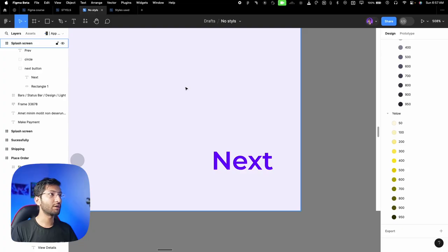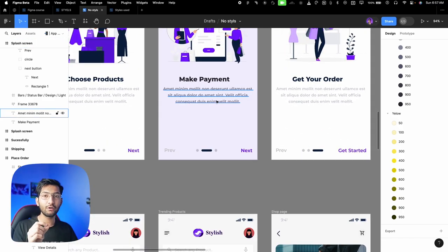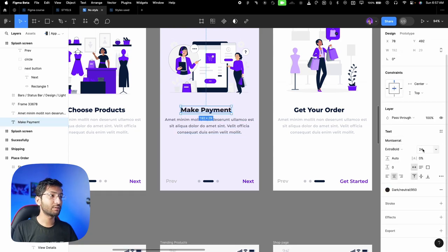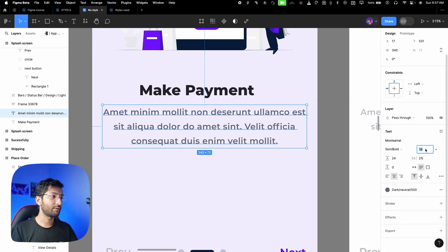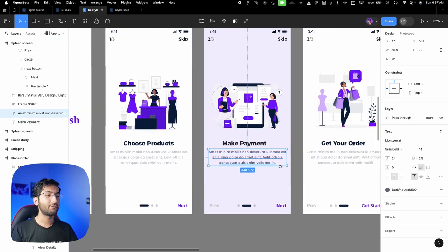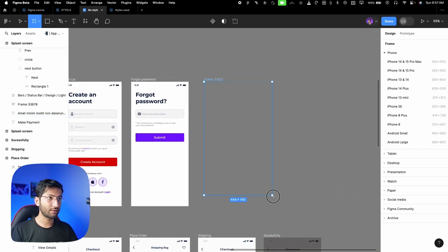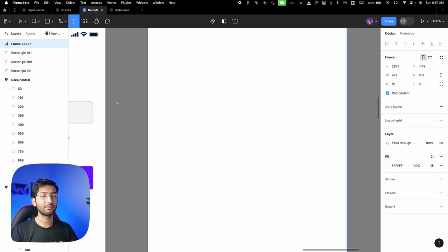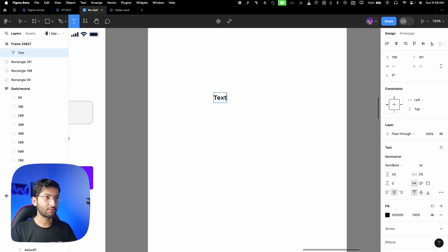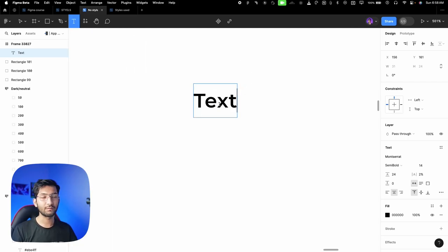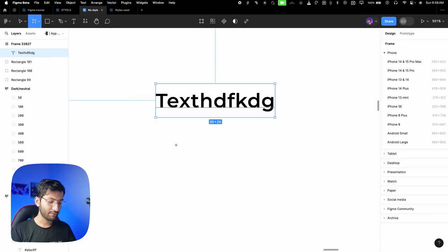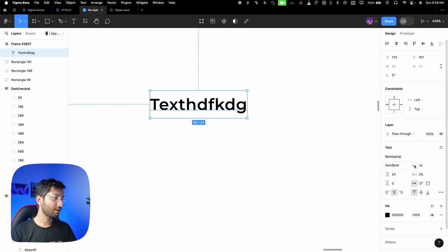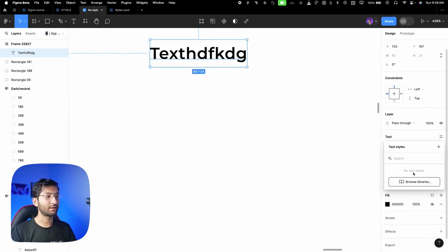Now for text styles — we don't pick text sizes randomly. If I select a heading, the font size is 24; if I select body text, I see the font size and weight. Let me show you text properties in Figma. Draw a frame, press T for the text tool, click and type something, then press escape to exit. You have a styles option here — clicking it lets you create new text styles.